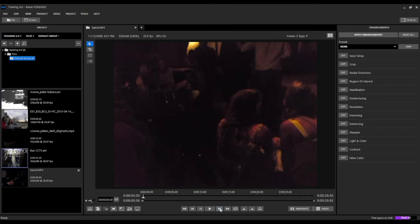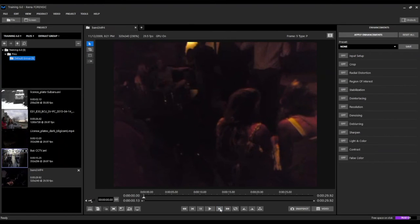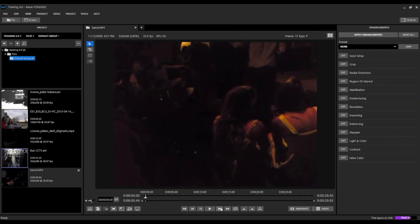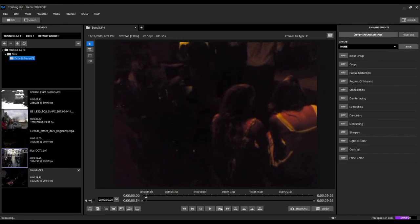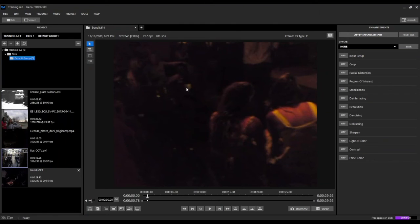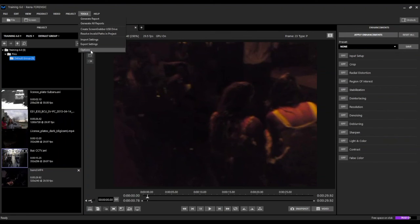Now at the top right part of our video workspace that information is presented. We can advance a frame at a time and see the frame number and the frame type. Here on frame number five we have a P frame, which is a predictive frame. We can see all the frame numbers and frame types in Ekena Forensic. This simplifies that step for the user — it will automatically do that for any video we import, and you can also disable that in the tools options menu.